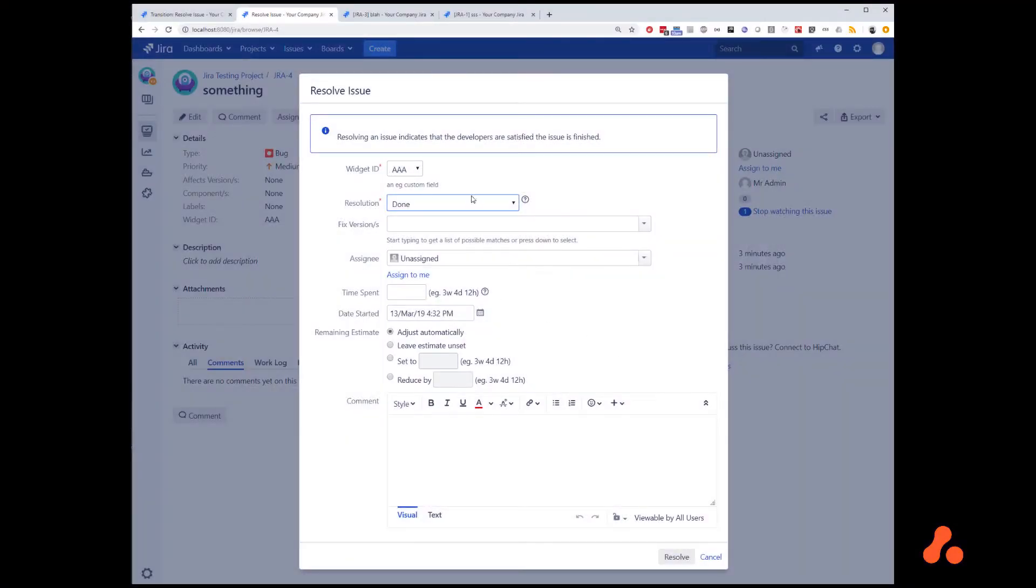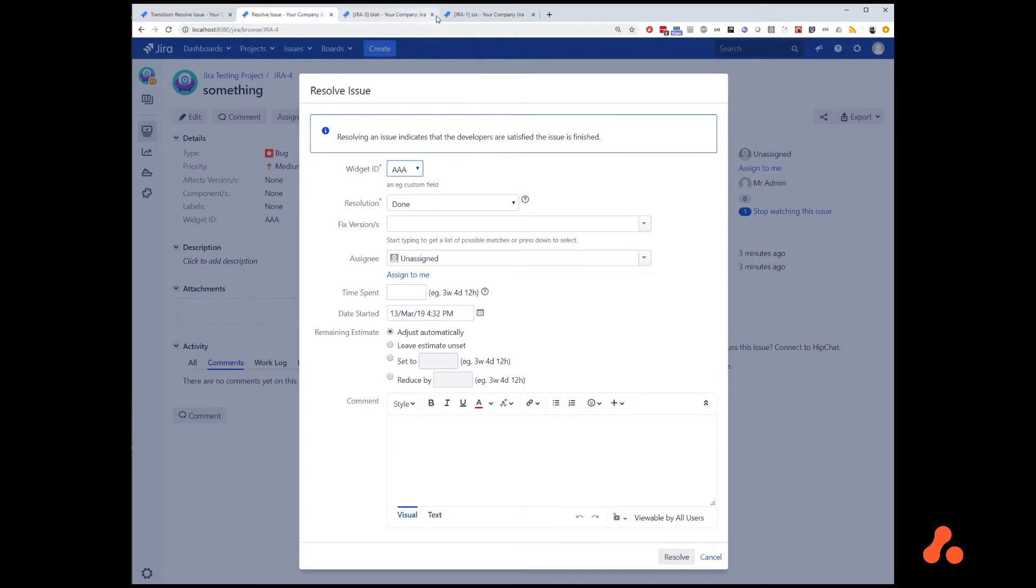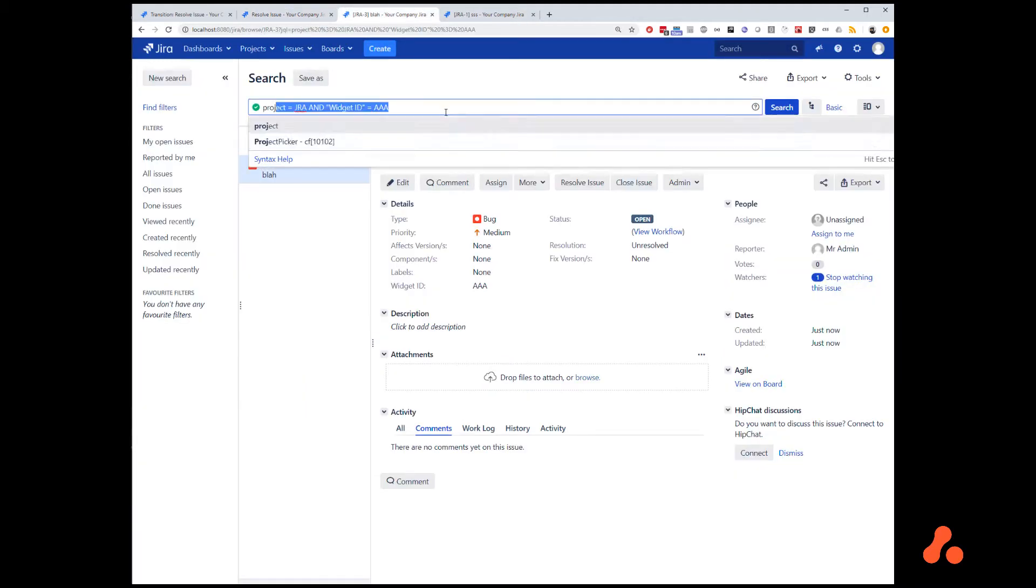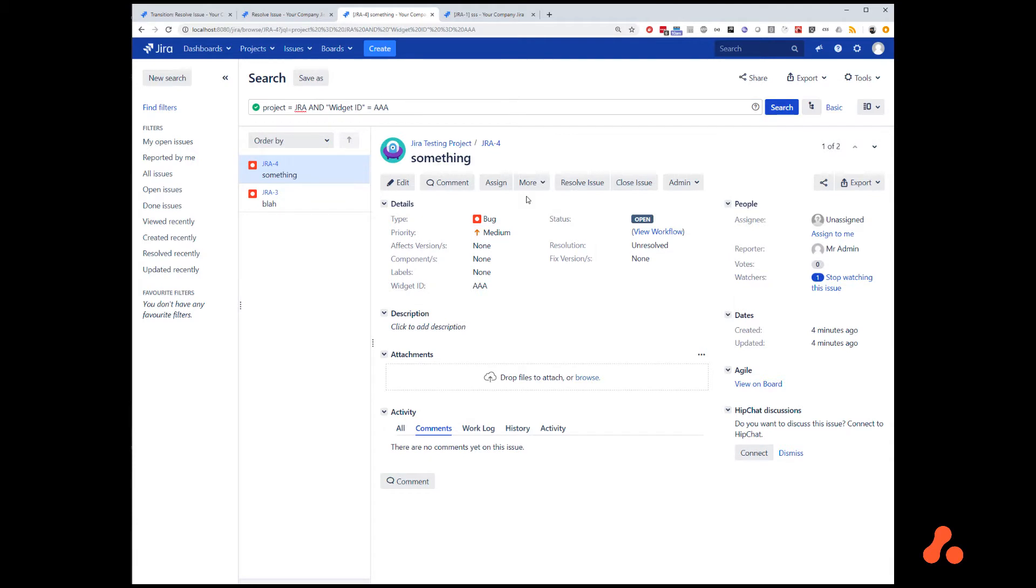So, let's take an example. On the resolve transition, we want to make sure that there are no other issues that have this matching widget ID. If we look at a query, this is a sample query that we could use. We can see that there are two, so we want this transition to fail.